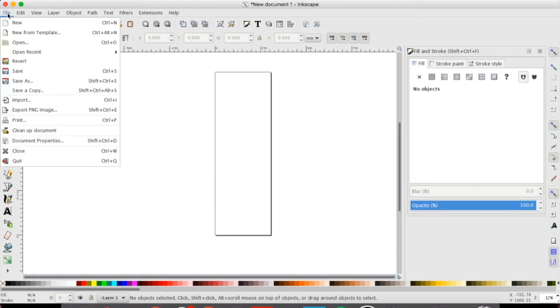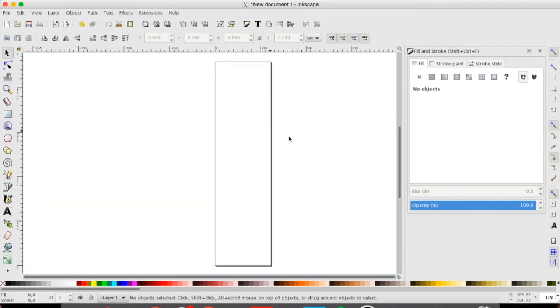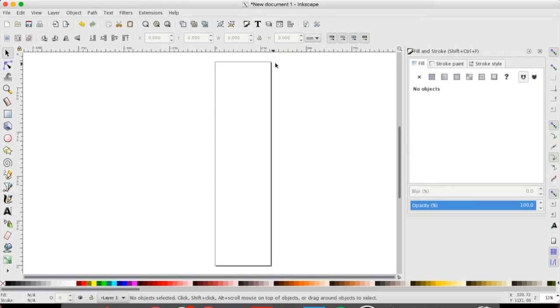If you want to adjust that just go back up to your document properties and you can make it longer if you wanted to. So right now we know that our piece of wood is about this length. It may not look it but virtually this is one foot by almost three and a half feet.